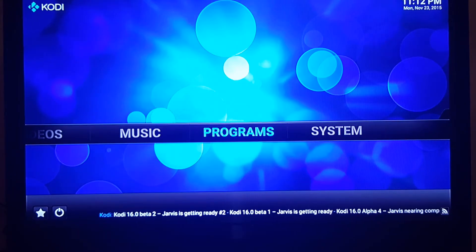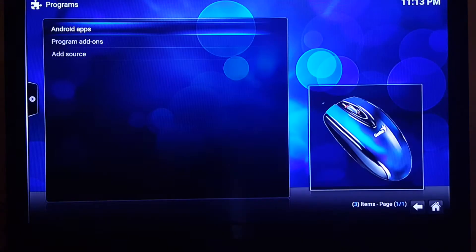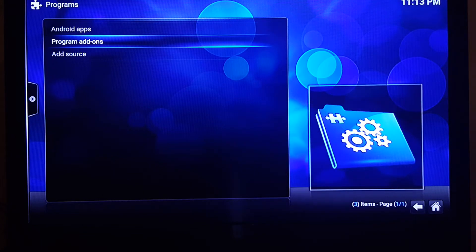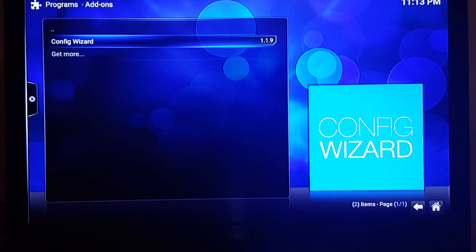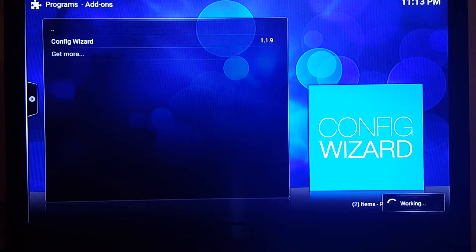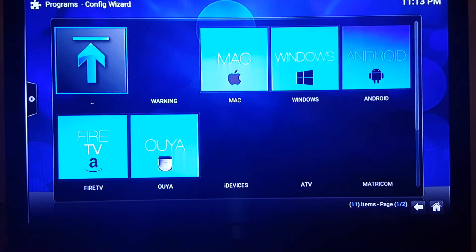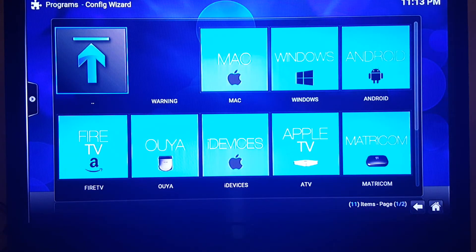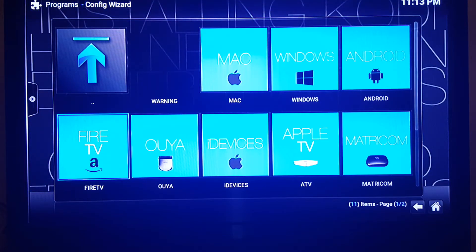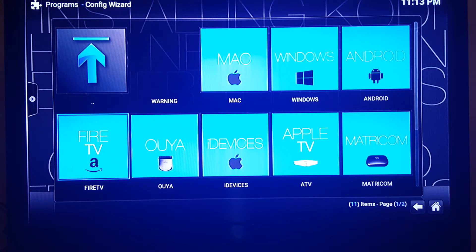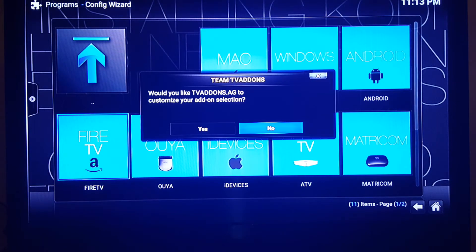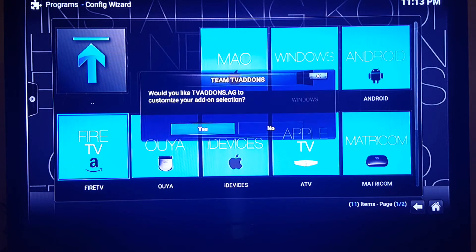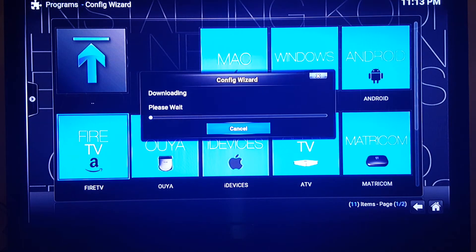We're going to back out again, back out one more time, and now let's go left to Programs. Click on Programs and once you click on Programs you're going to go to Program Add-ons right here. Go down one and click on Config Wizard. Now here you can see different options. We definitely want to click on the Fire TV option. It's going to configure the Kodi app to basically function well with your remote and this particular device.